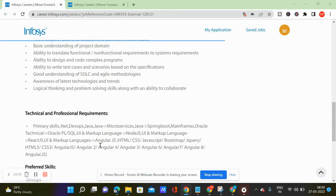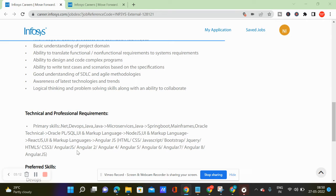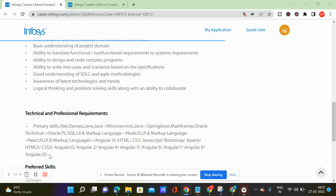Technical skills include HTML, CSS, JavaScript, Bootstrap, jQuery, HTML5, CSS3, AngularJS, Angular 2, Angular 4, Angular 5, Angular 6, 7 and 8, Angular.js.